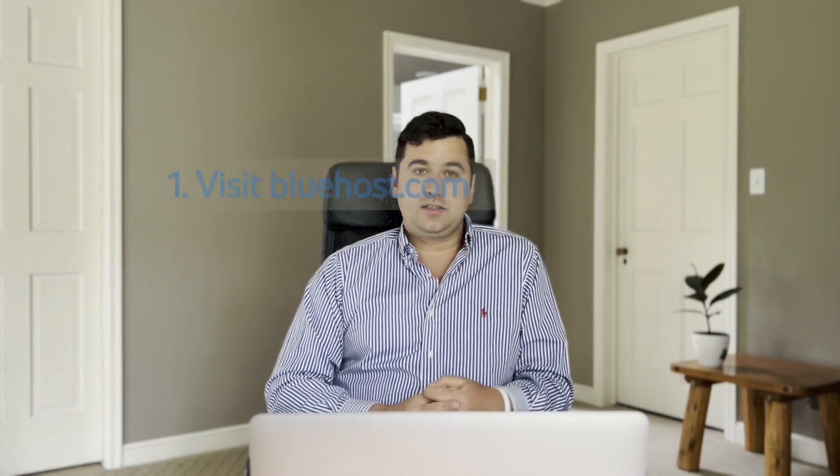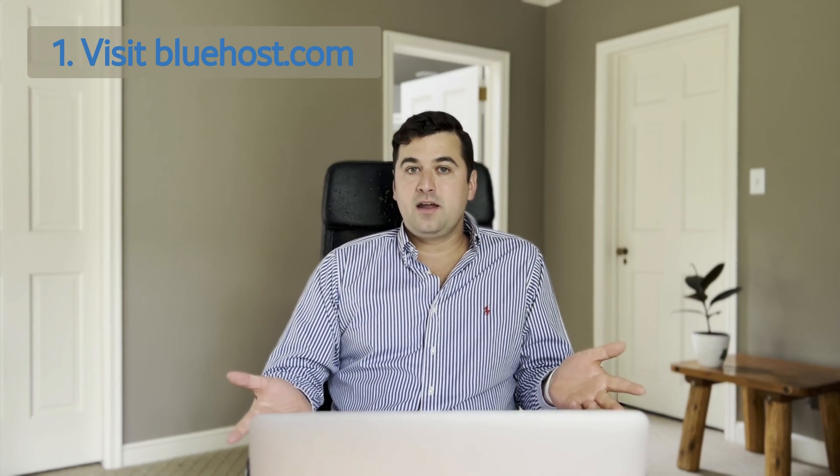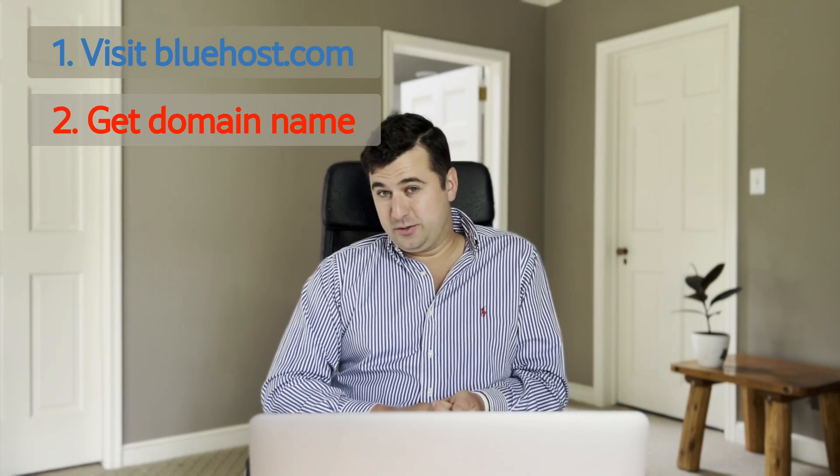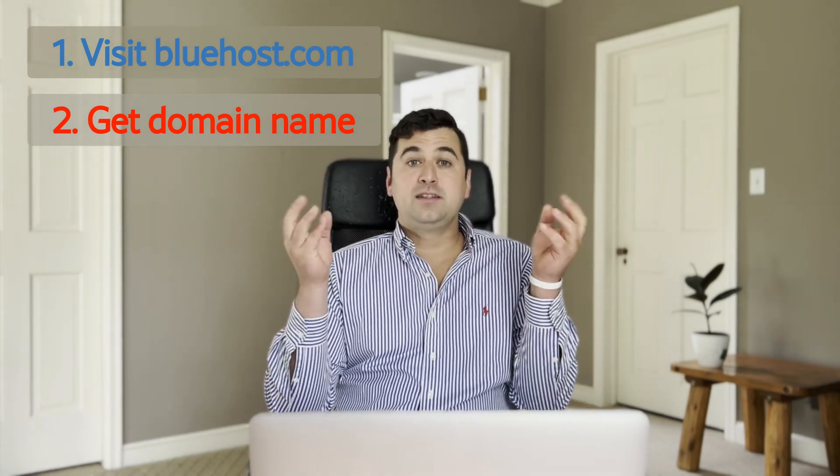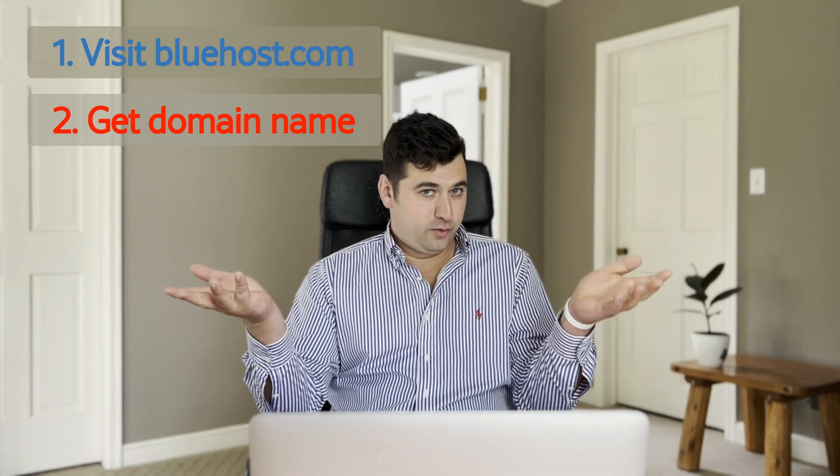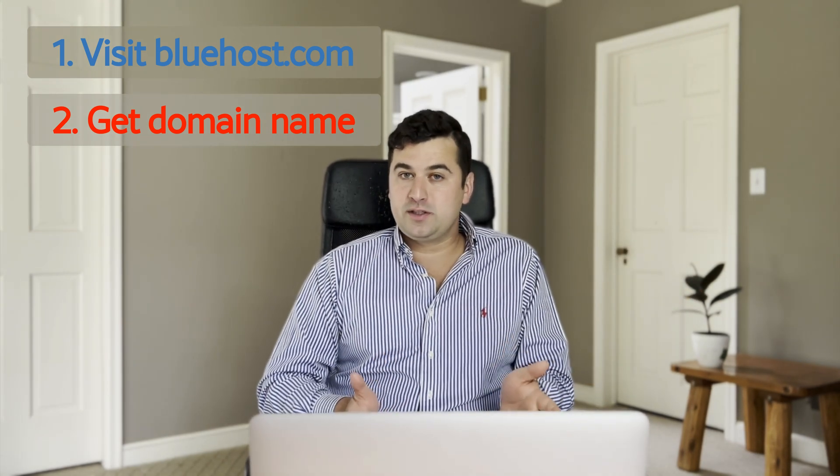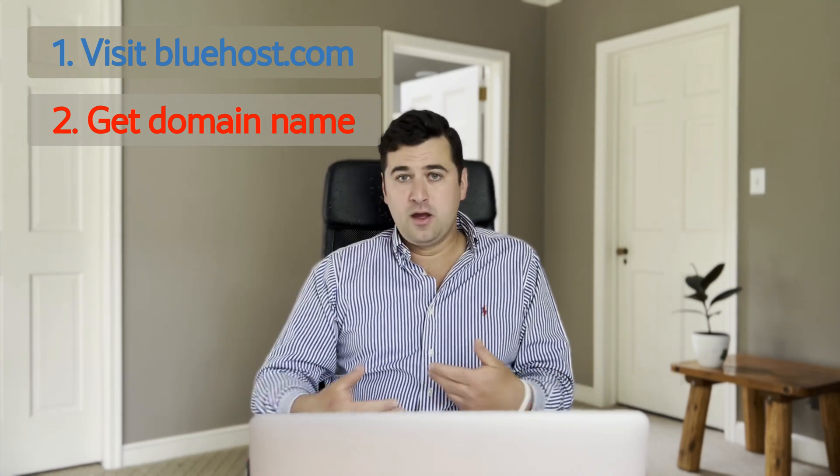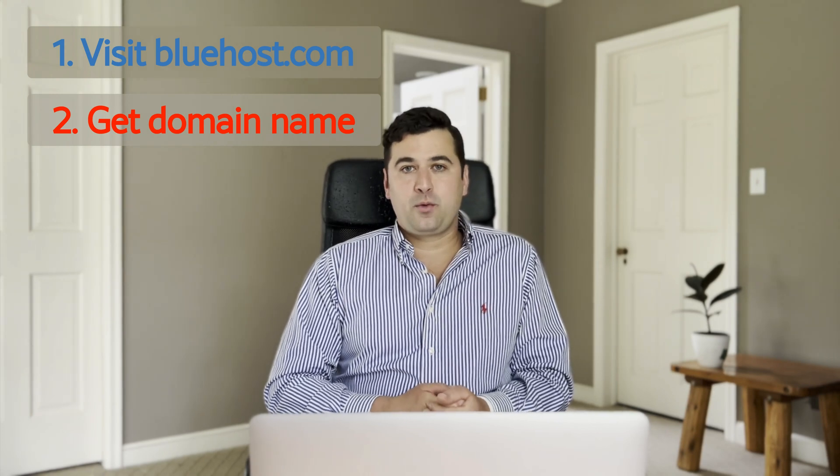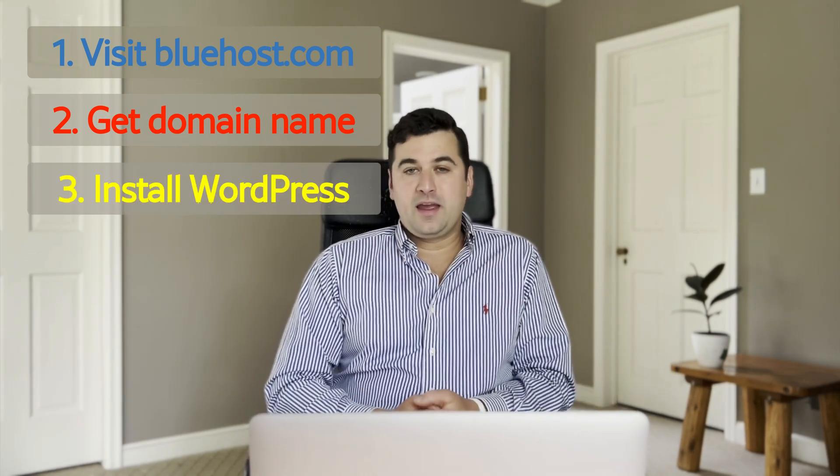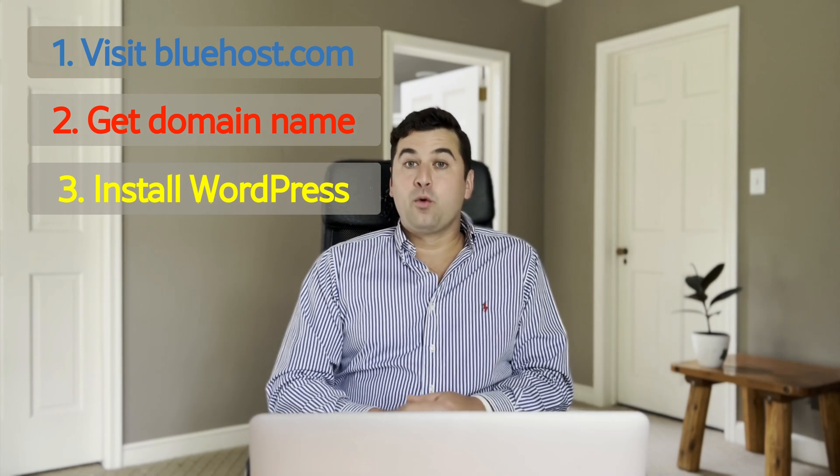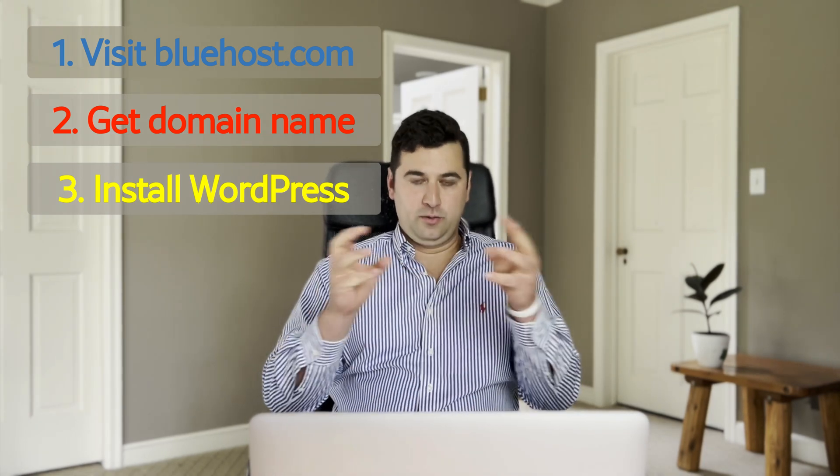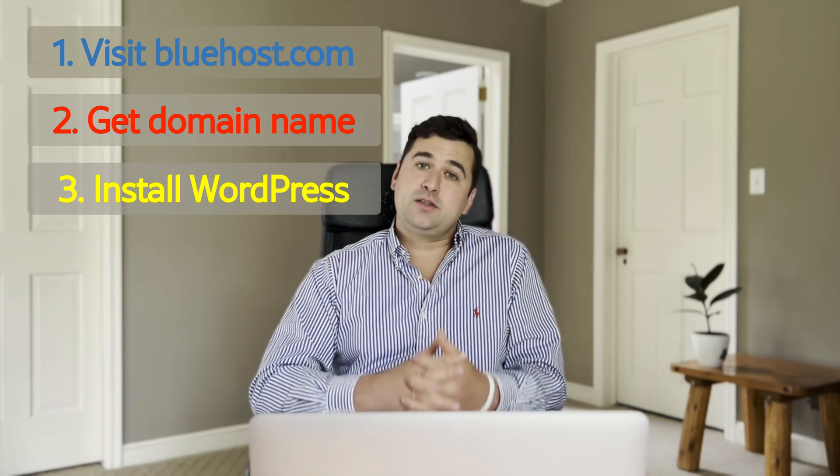So the first step we're going to do today is just visit bluehost.com and talk about the prices of hosting and how to get you the best discount available today. The next step we're going to do is get a domain name. So you get to choose your unique .com, .org, .net, .biz. And that's really one of the coolest parts of the process because it's you choosing how you brand yourself.